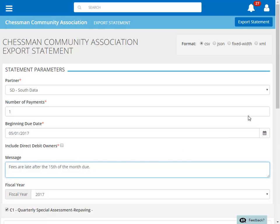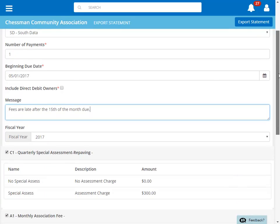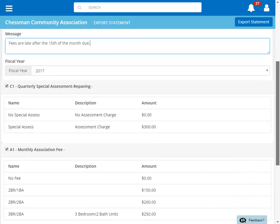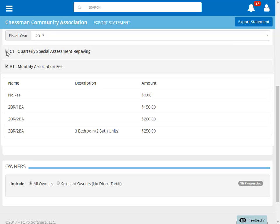Further down, we'll find some more options. Because these are monthly statements, we'll deselect our quarterly special assessment charge. You can choose to include all owners in this file or selected owners.